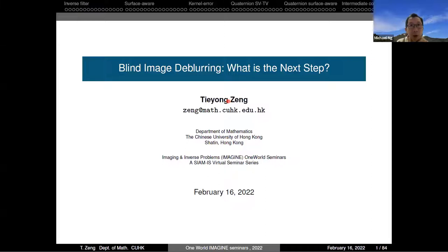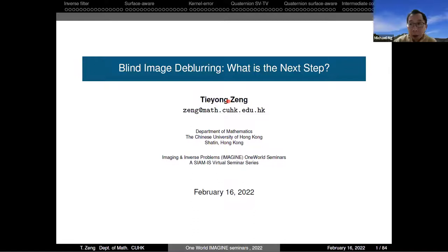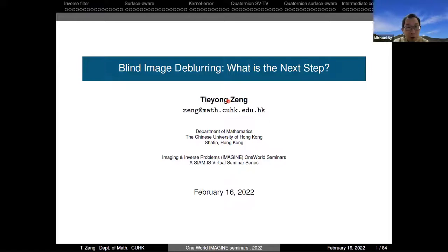Okay, so without further delay, let's start the seminar. Good afternoon or good morning, depending on where you are. Today we are happy to have Dr. Chen Kiet-Yong to give us a talk in our seminar series.